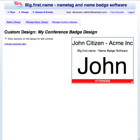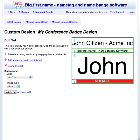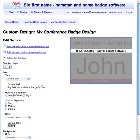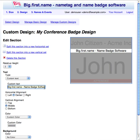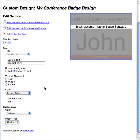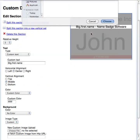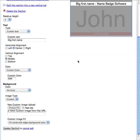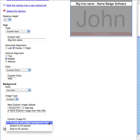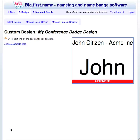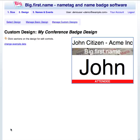Existing sections can be edited or deleted by clicking until the edit section form is shown. For this section let's change the height, custom text, text color, and add a background image. The way the image is fitted to the background of the section is configurable. For this section I will choose crop. Now click on the update section button to update the section. The section has been updated.